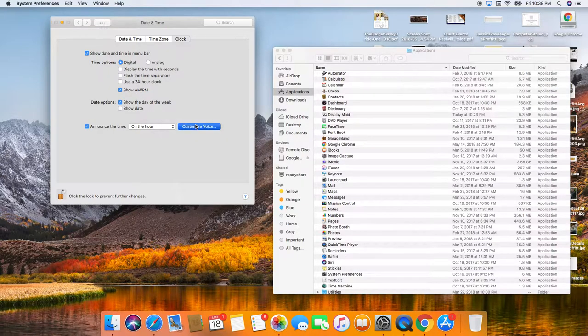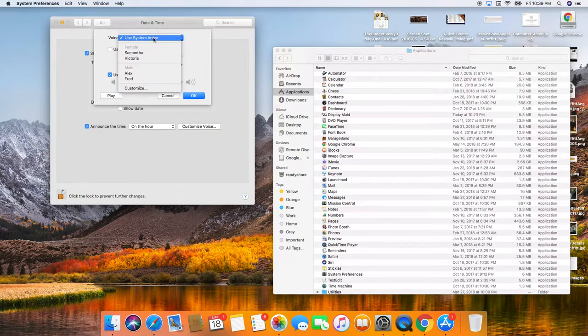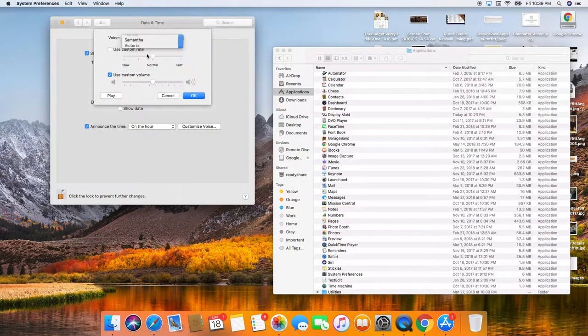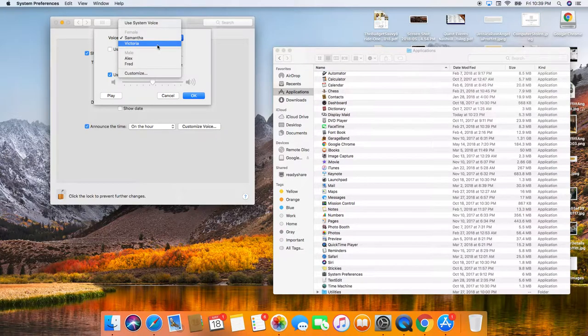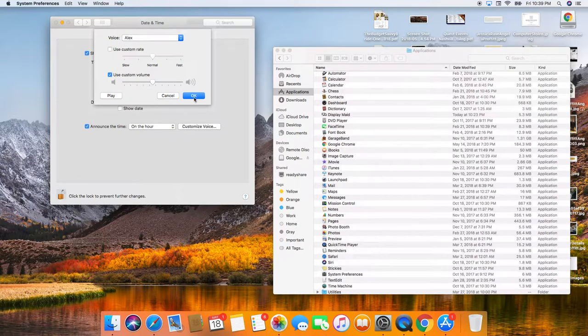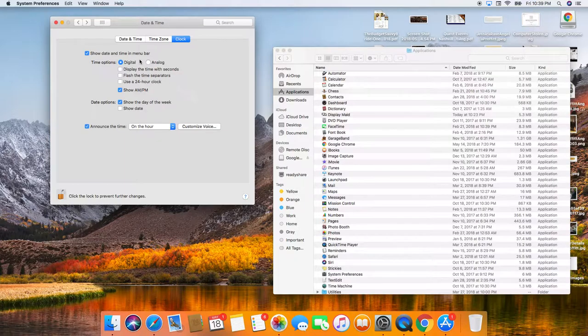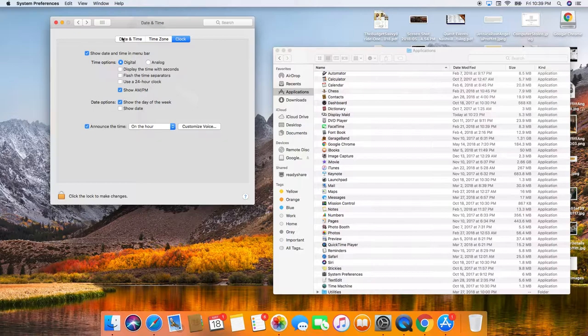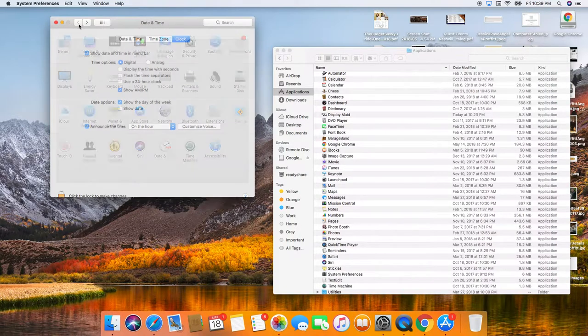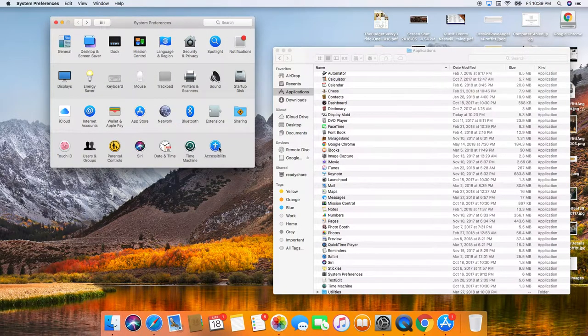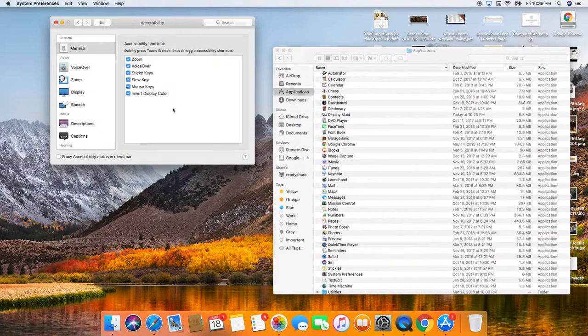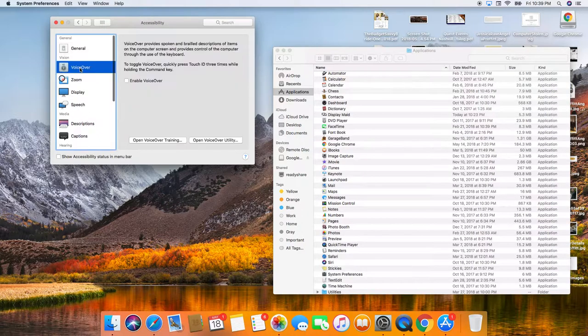I think Alex is the voice that I usually use. And then I'm going to close this down here so no other changes can be made. And then accessibility is pretty important.